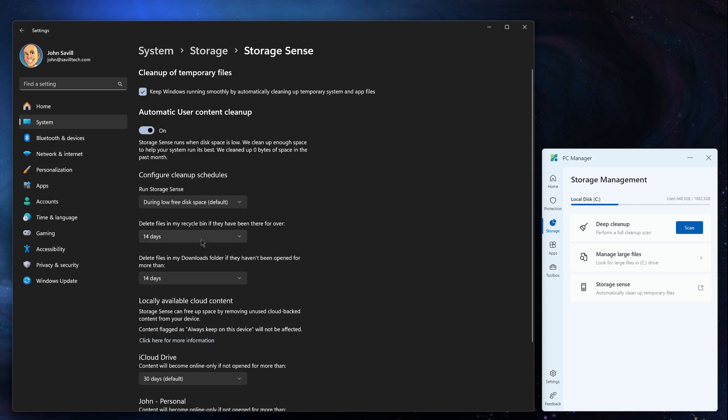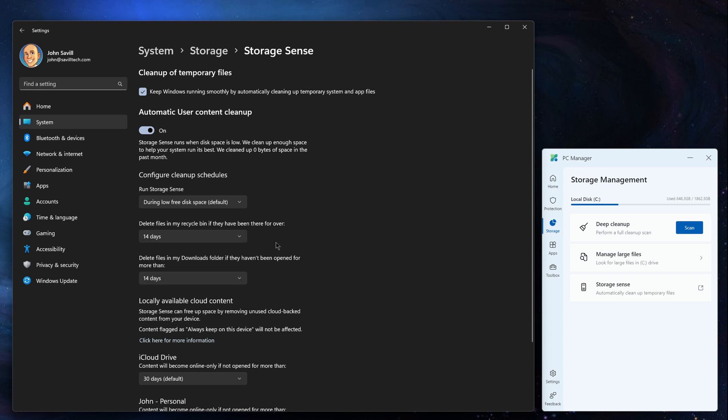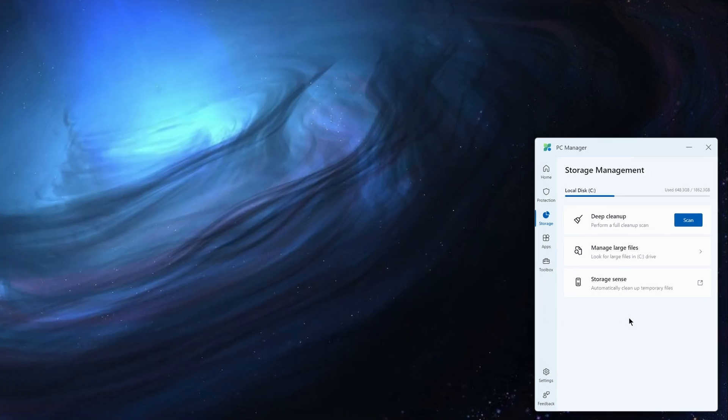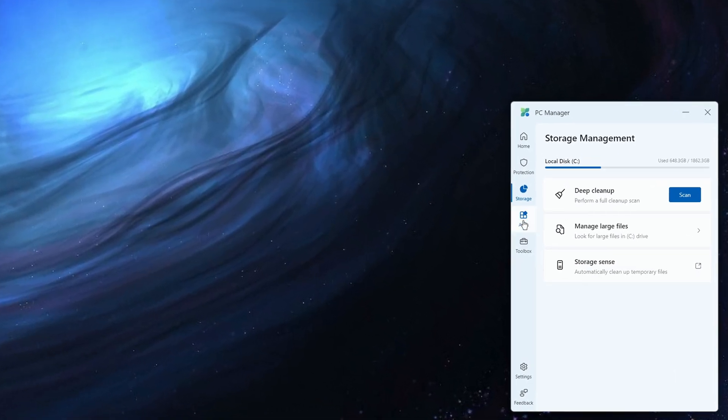Automatically delete files in the recycle bin, automatically delete files in the downloads based on a certain number of days, and also some of the cached content you have from the cloud. So this is just a native feature of the OS that it's really bringing to the forefront for you.